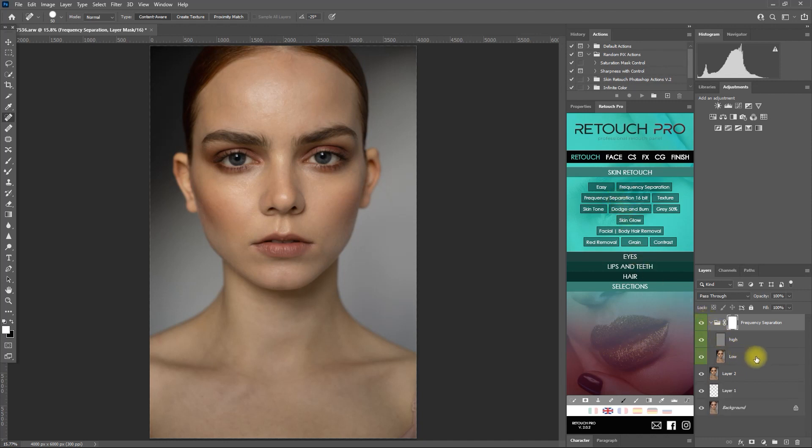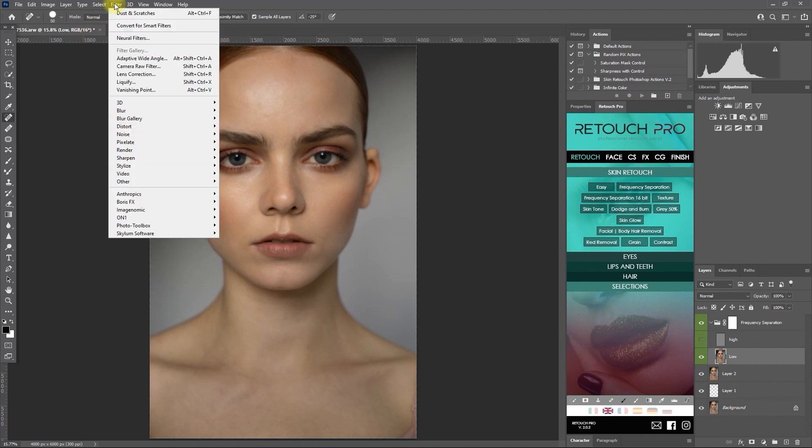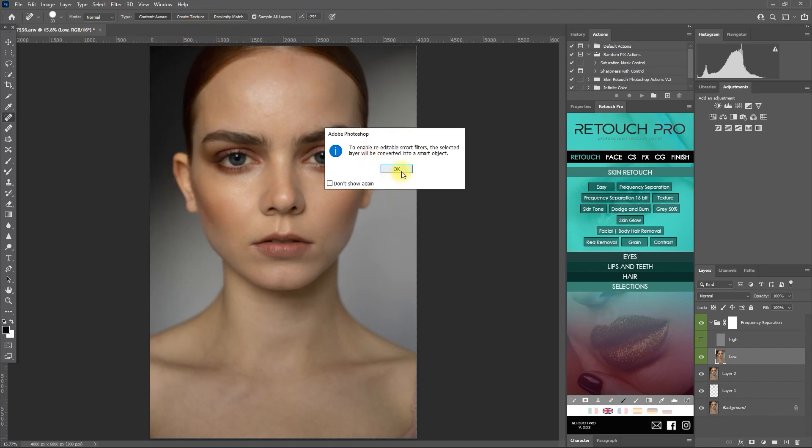The image has now been divided into two layers. A high layer for skin texture and a low layer for skin tone. Let's first hide the high layer and select the low layer. And then we go to filter, convert for smart filters, and click OK.